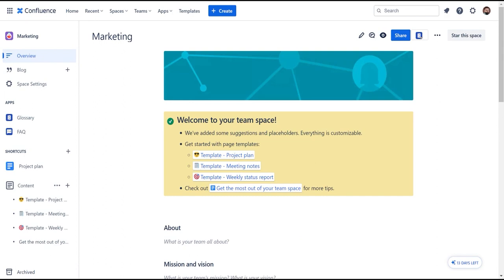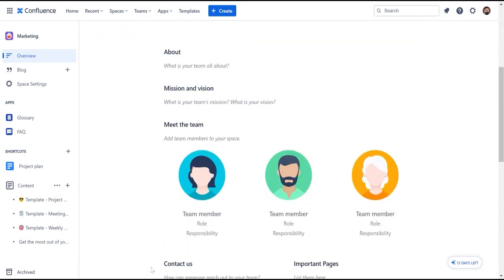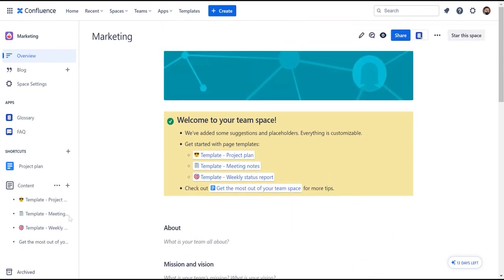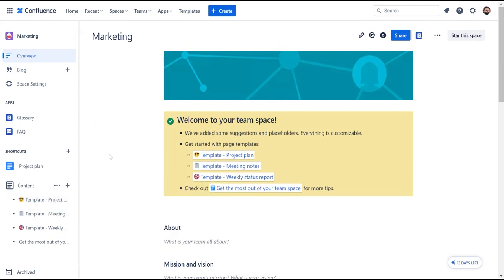Each template comes with a default homepage and a set of predefined pages including project plan, meeting notes, and more. It is then up to you to personalize the space to mirror your needs.